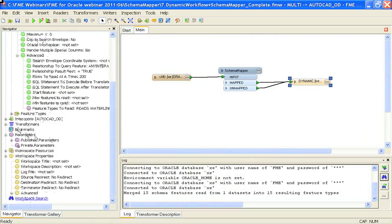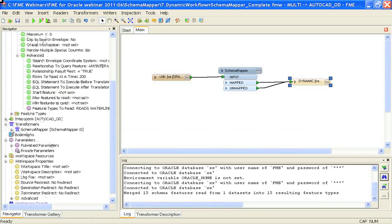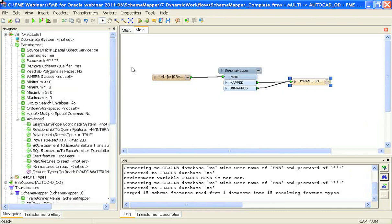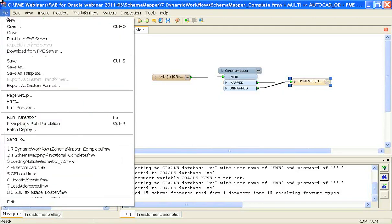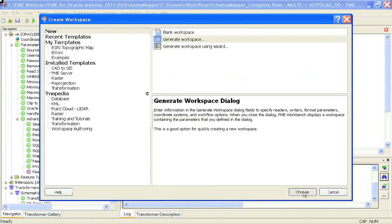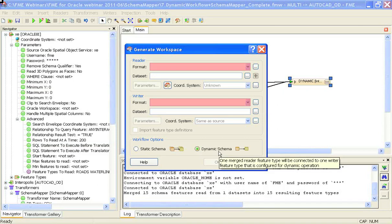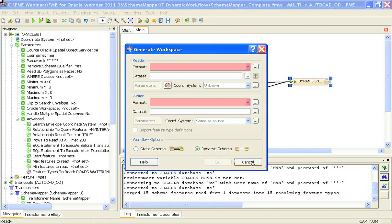The Schema Mapper transformer itself had a rework in FME 2011 — if it scared you off before, take a look at it again because it has new dialogue boxes and is easier to understand. Mark Ireland has also done great work at the FME evangelist blog explaining the schema mapper. To make a dynamic schema workspace, you use the 'dynamic schema' workflow option at the bottom of the generate workspace dialog box, rather than the traditional 'static schema' option.